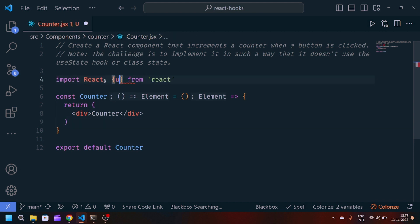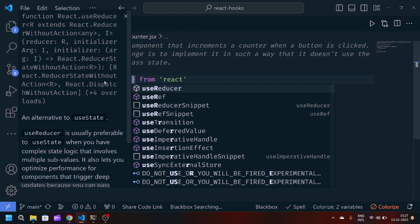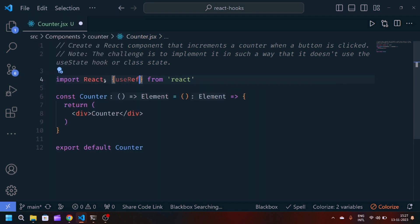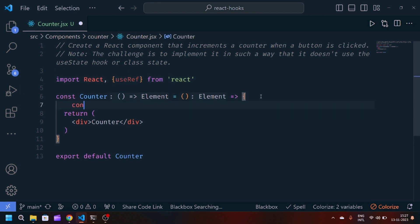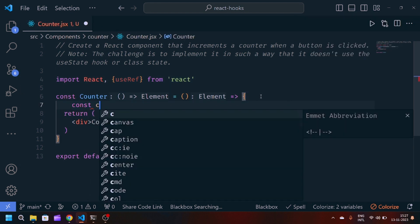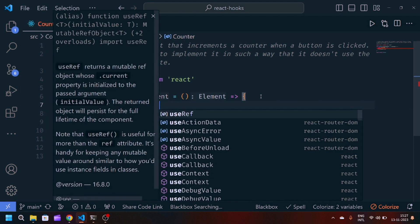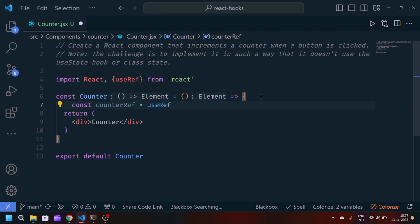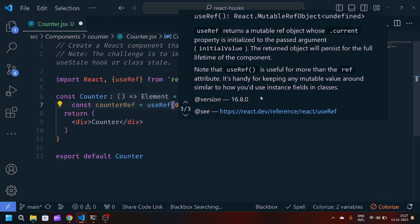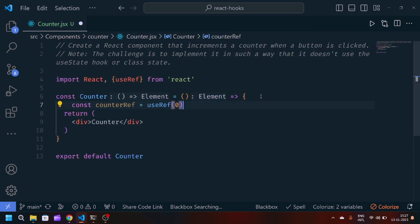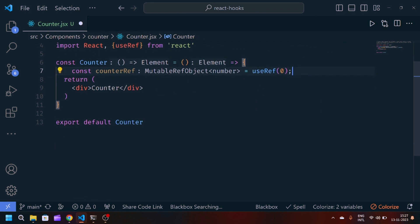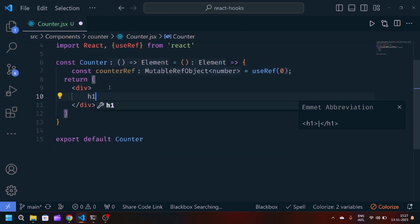We have to import useRef from React. Now we will create a variable counterRef which will take the reference from useRef, and the initial value is zero.